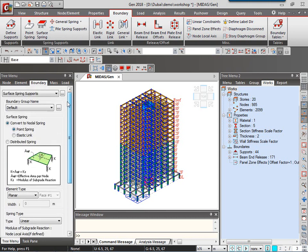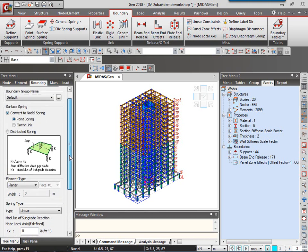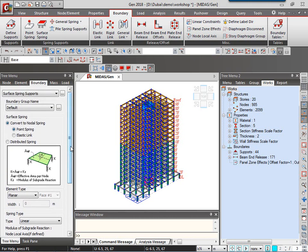The soil structure interaction in case of rafts can be taken care by the surface spring supports. Under the surface spring supports, generally you can apply the subgrade modulus of subgrade reaction, the K values, to the plate elements. And the software, generally the softwares calculate the spring stiffnesses by multiplying with the area of the plates. That is then further applied to the nodes of the plate elements.